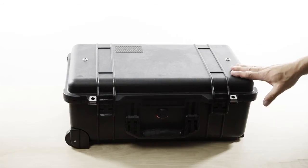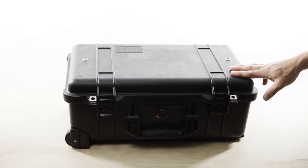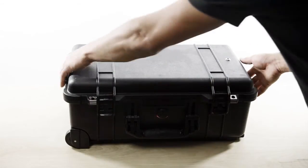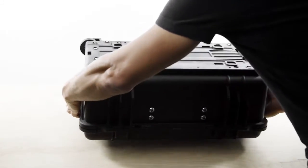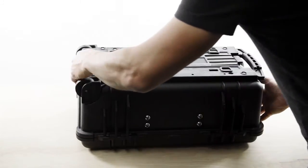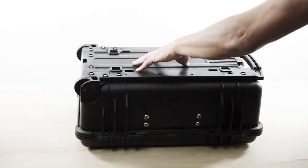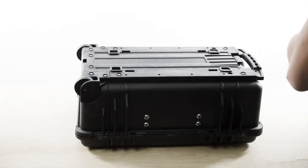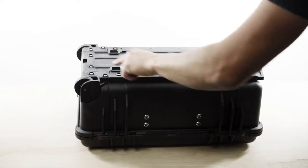To install the mount on the Digi case or pretty much any Pelican 1510 case is very easy. Go ahead and flip the case over on the back. And we're going to remove the handle assembly and that's six screws.